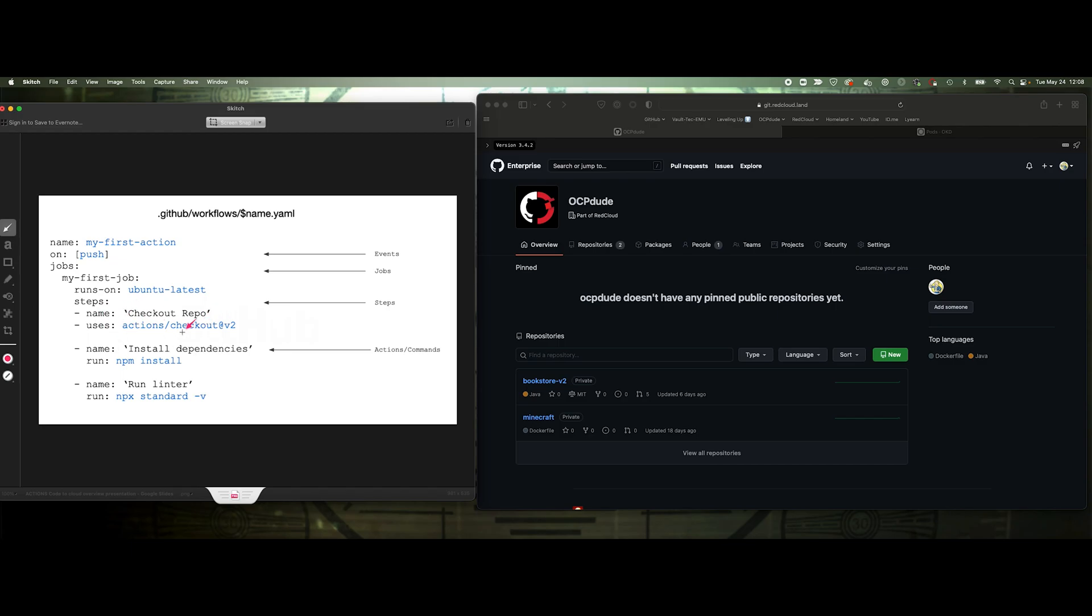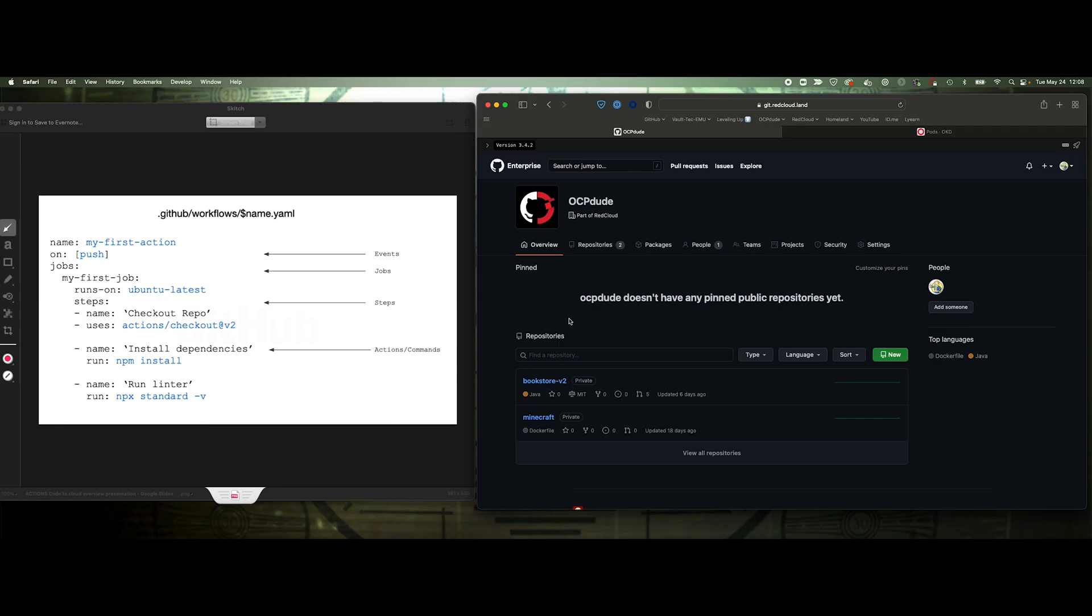So this is doing a checkout. This is a default GitHub action that it's calling. And then we're doing npm install, and then we're installing the linter here. So this is a quick little process to build this action. Now we're going to do that over here too.